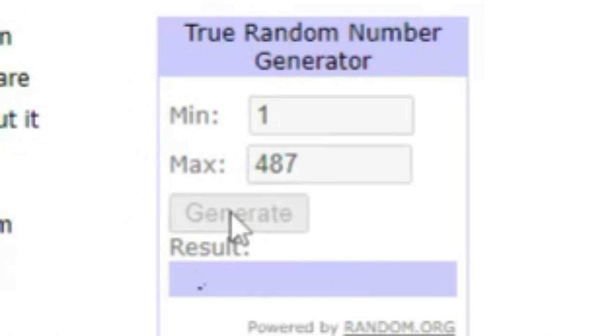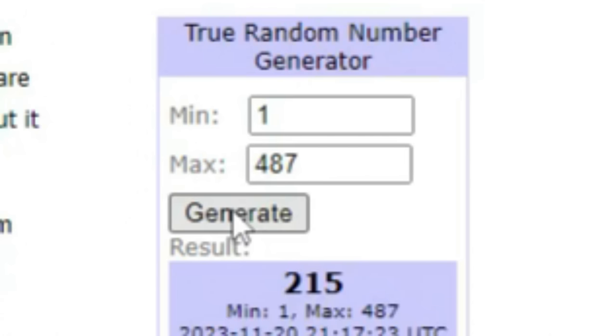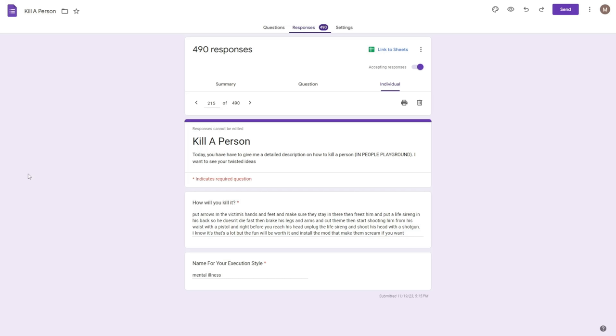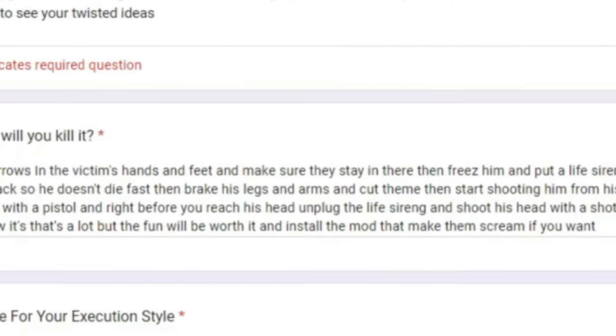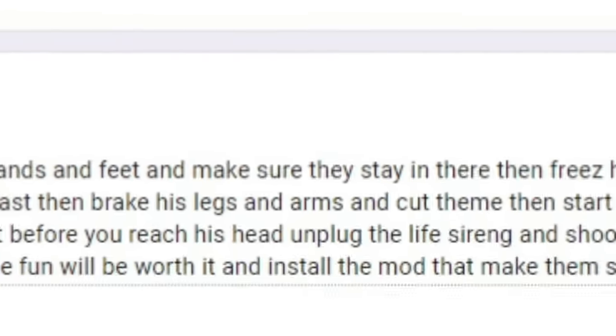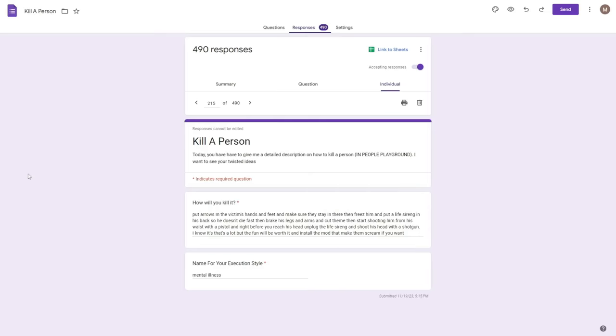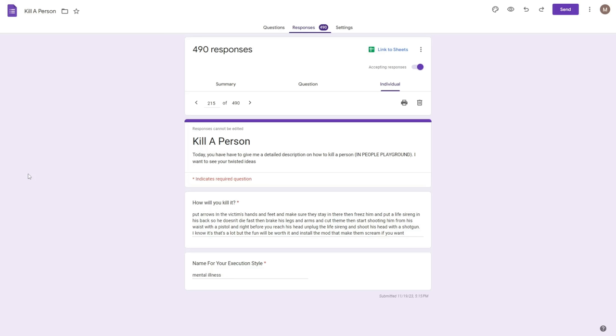All right, generating 215. Oh my god, this is a long one. Put arrows in the victim's hands and feet. Make sure they stay there and freeze them for life syringe so he doesn't die. Then break his legs and the arm. The name for the execution style is mental illness. I would say so. Oh my god, this is a literal chore list. Okay, we have a person.